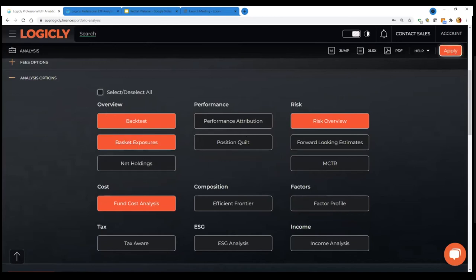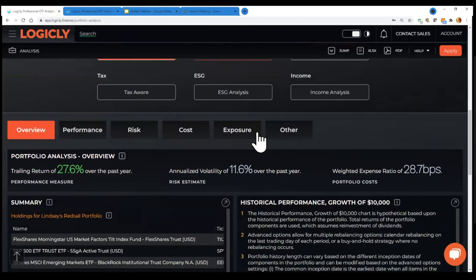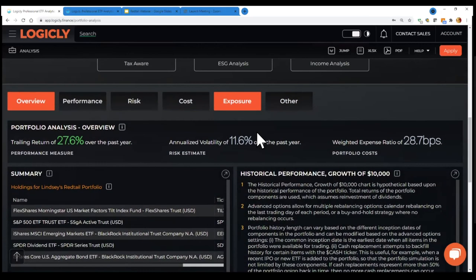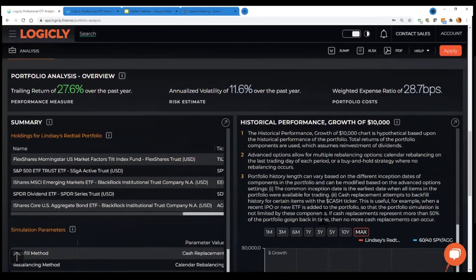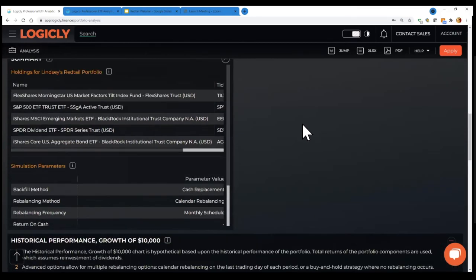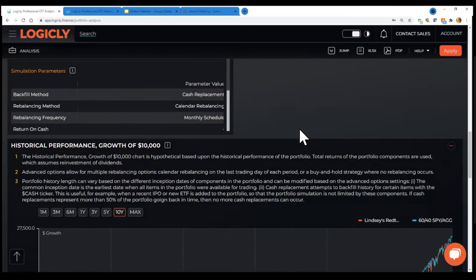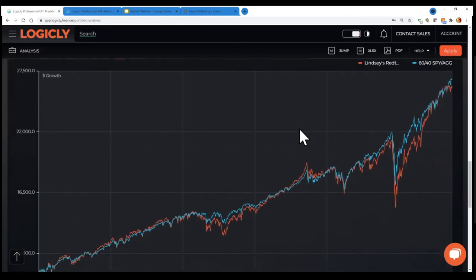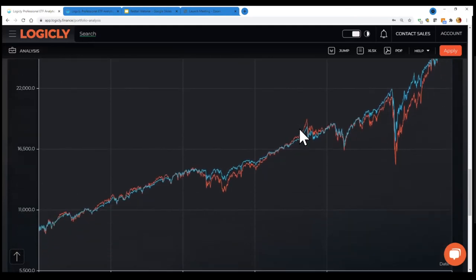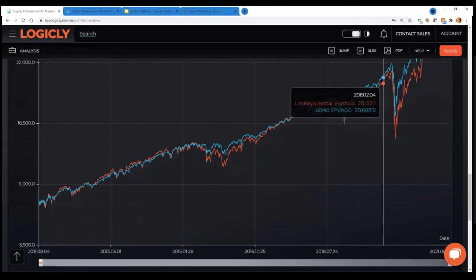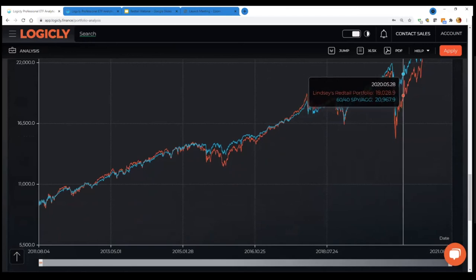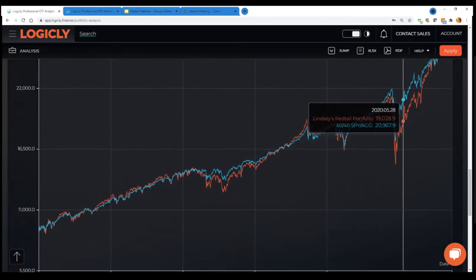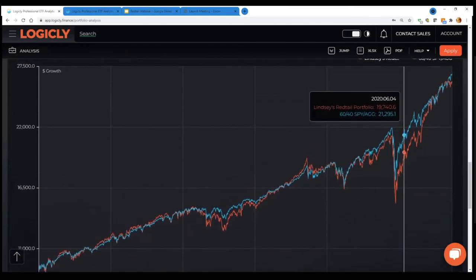So let's see a couple of those. You scroll further down. And again, all that you see here is PDFable downloadable to Excel. So in the historical performance, for example, we've run a simulation of that portfolio that Lindsay loaded. And then in this case, there's a benchmark. So the benchmark can be any other portfolio or any other ETFs. In this case, it's a blend of SPY and AGG. So you can see the performance there.